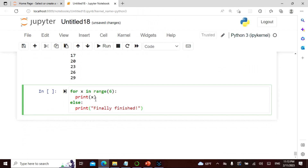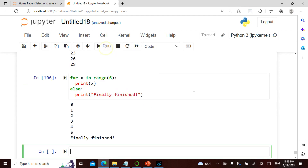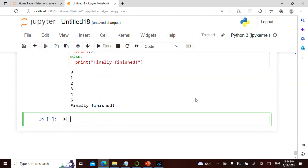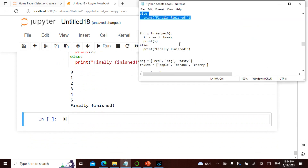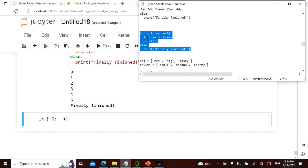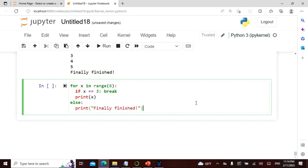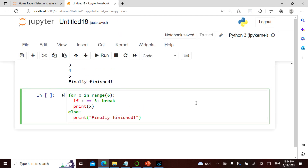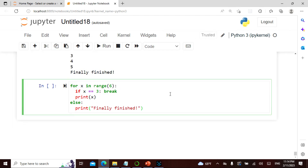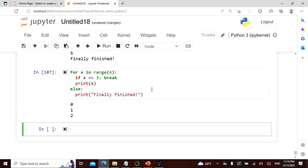For x in range(6), print x, else print 'finally finished'. When the range is done, it prints finally finished. When I give a break at 3, I say finally finished — so 0, 1, 2, then there is a break. The else clause does not execute when there is a break.